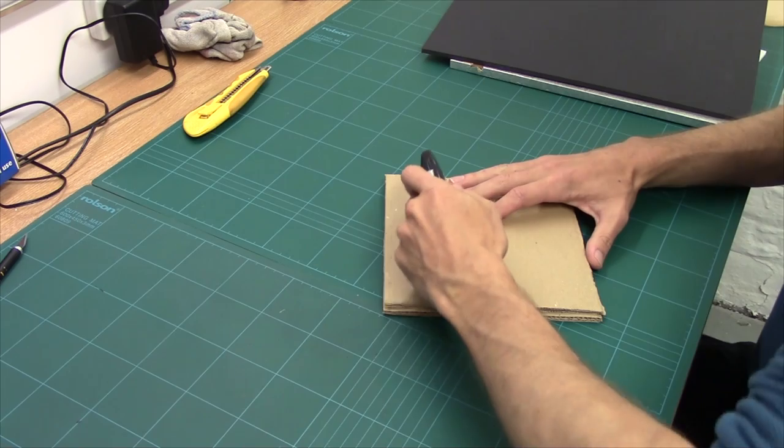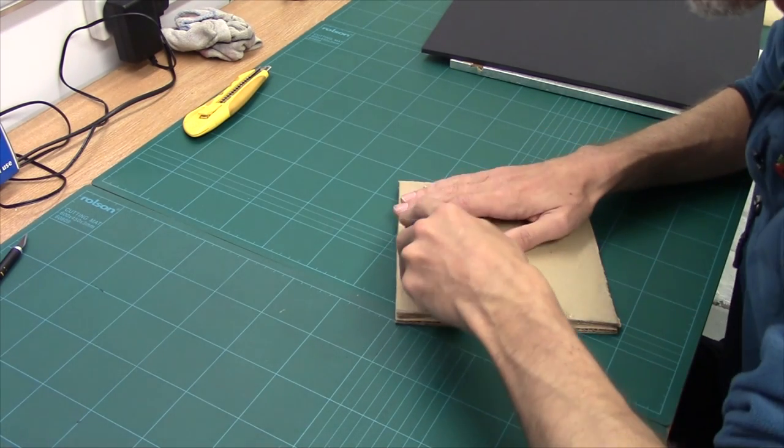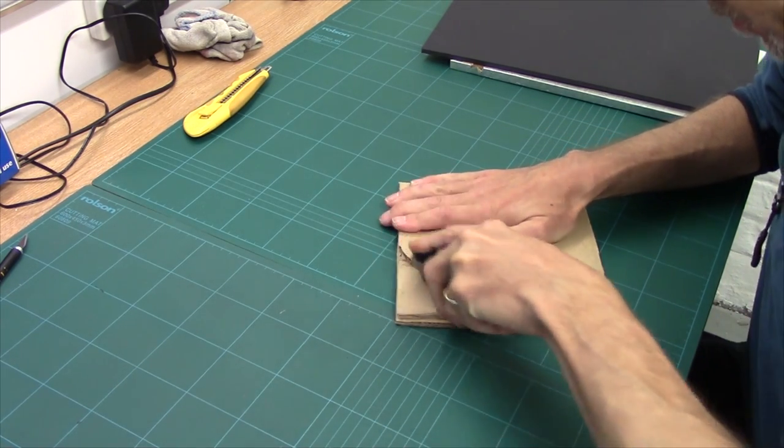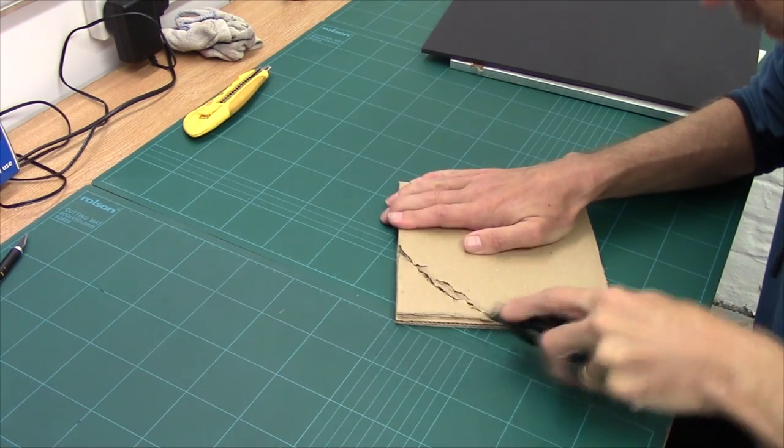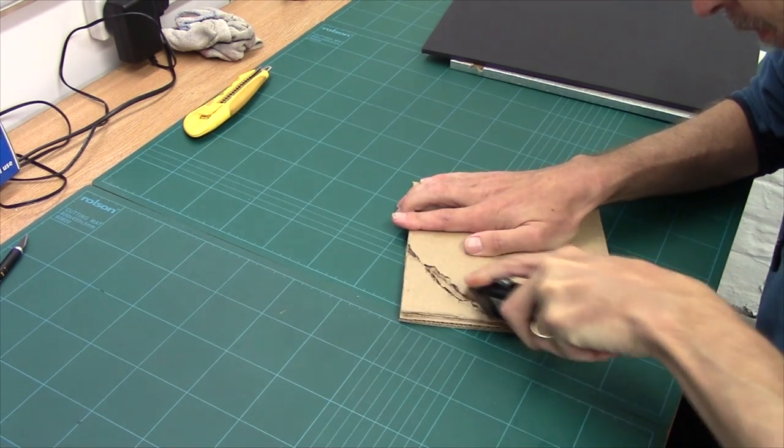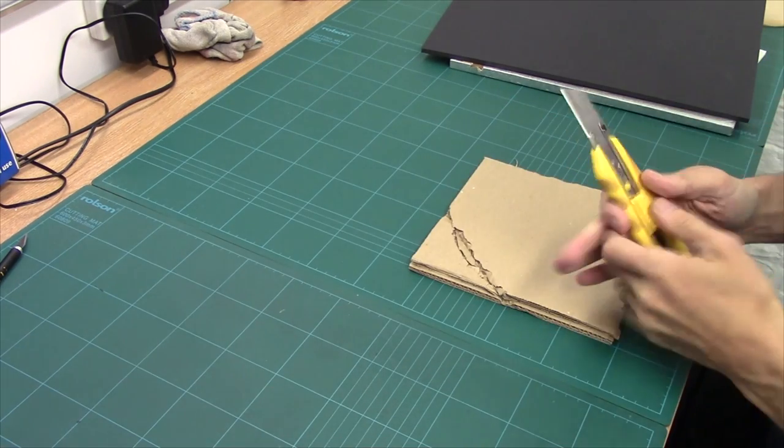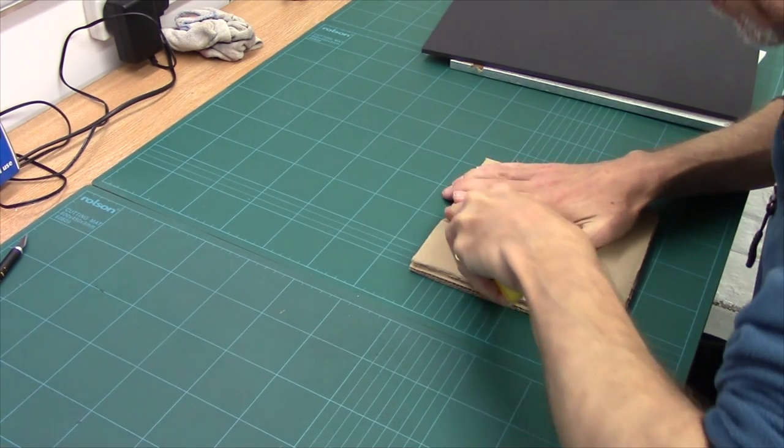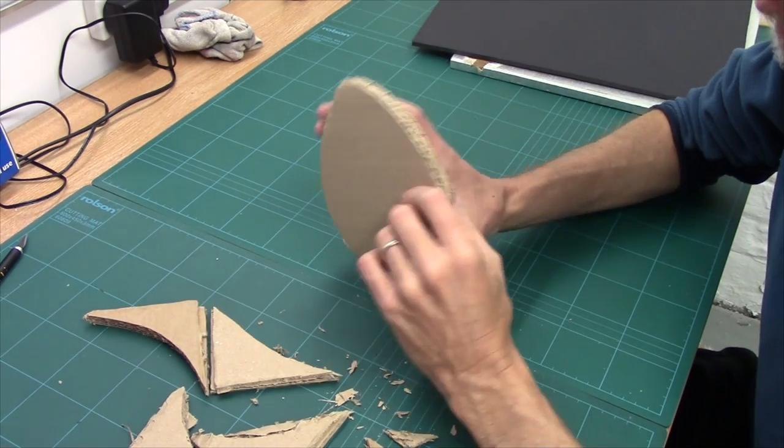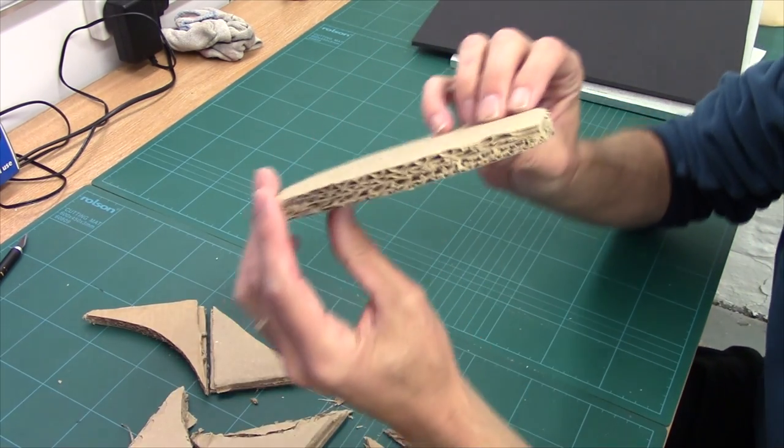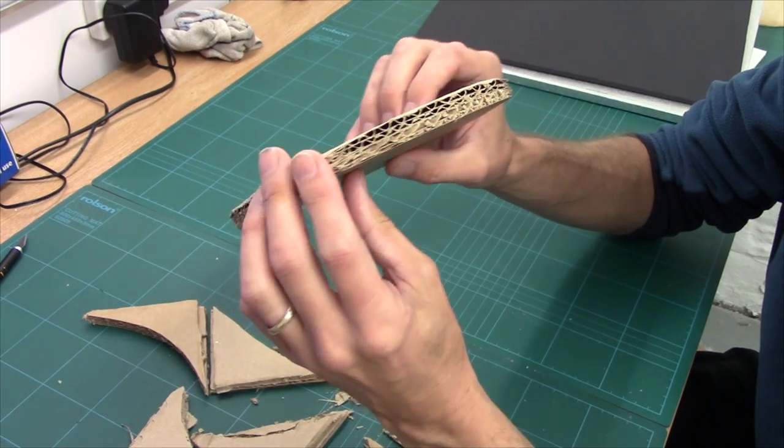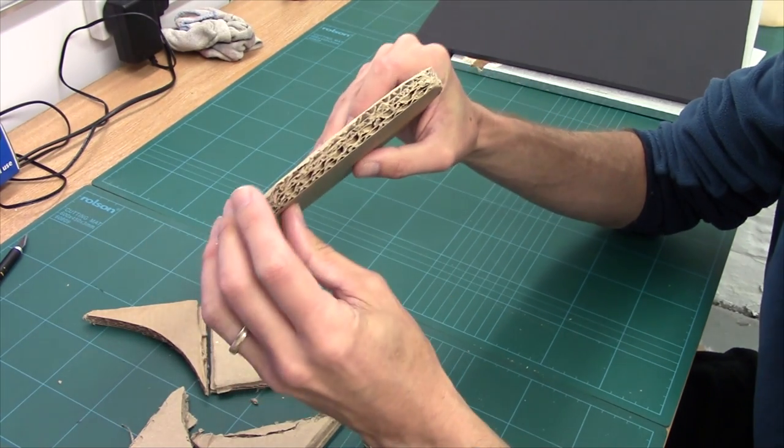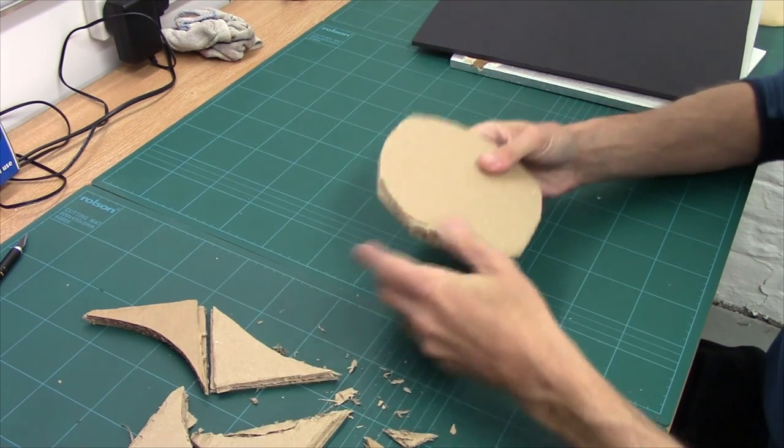I'm going to use a blade, and first off I'm just going to cut out a circle. So there we have it, nice and easy, and you can see nice and clearly how the striations go in different ways and why it gets that nice sturdiness.